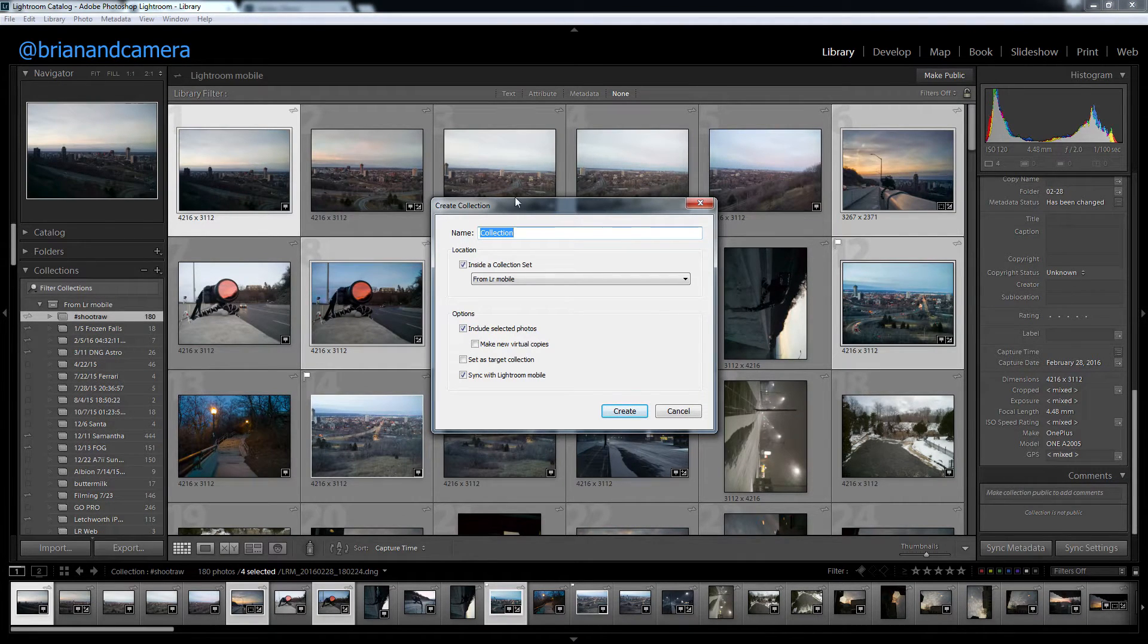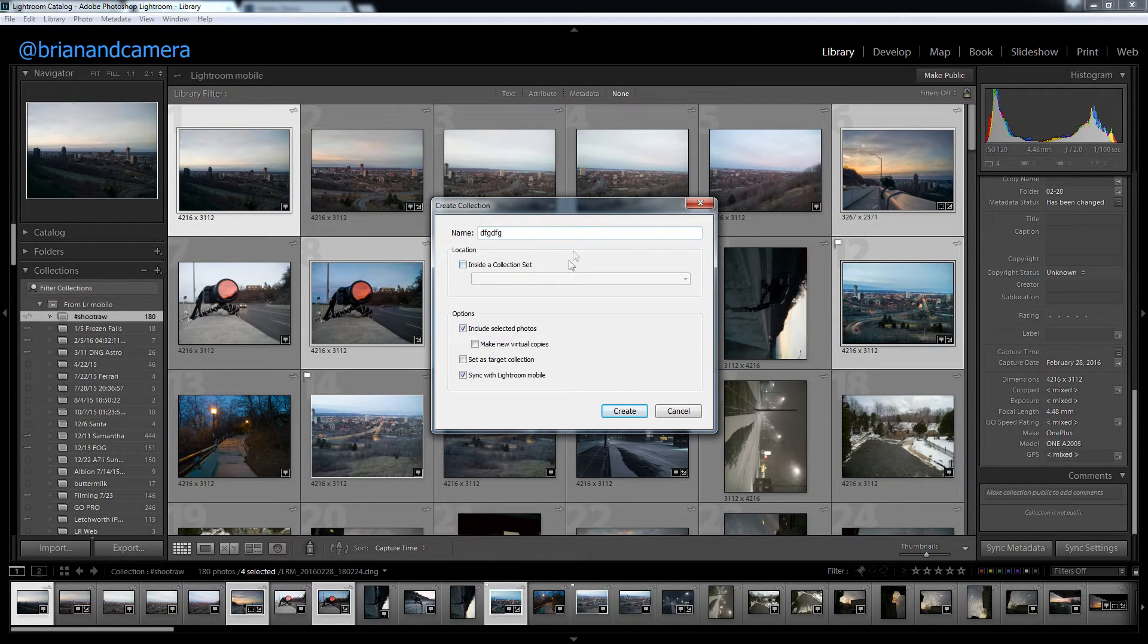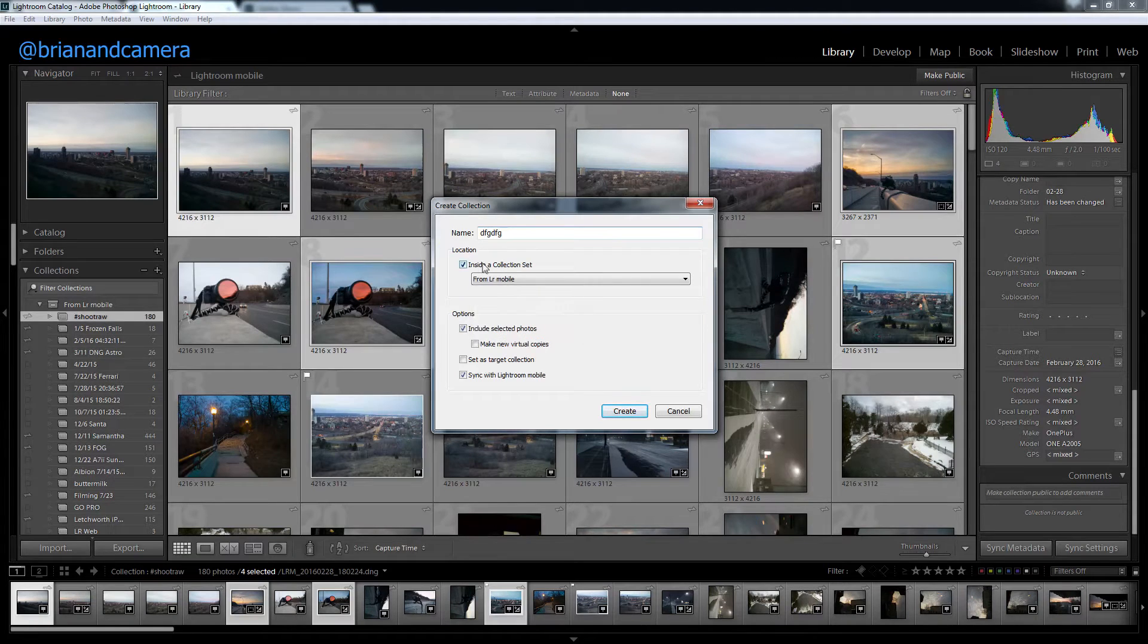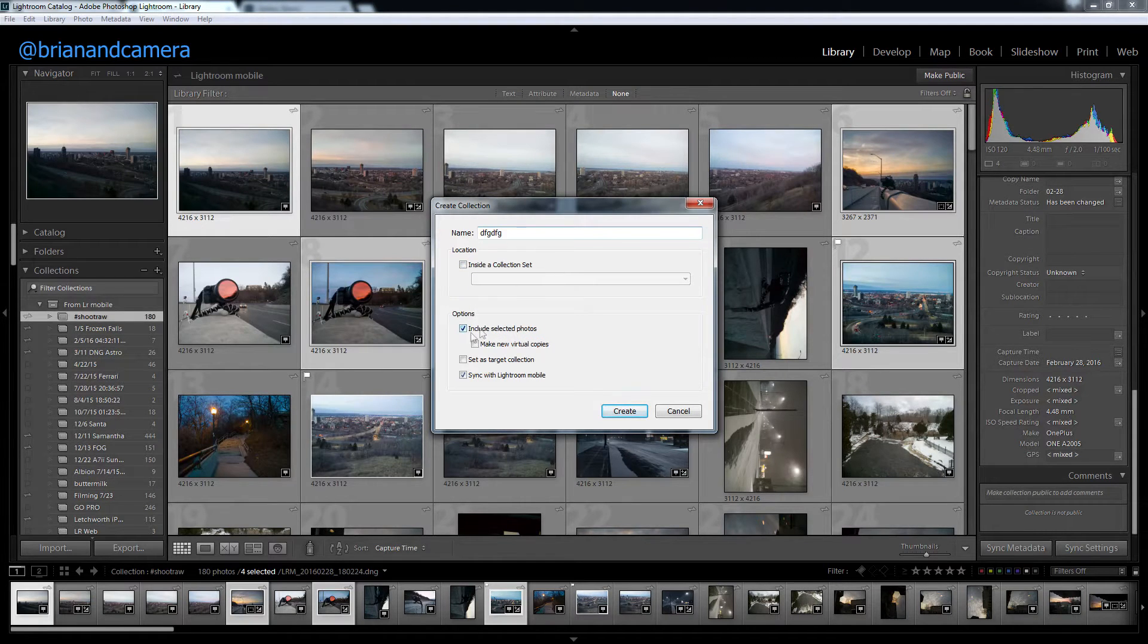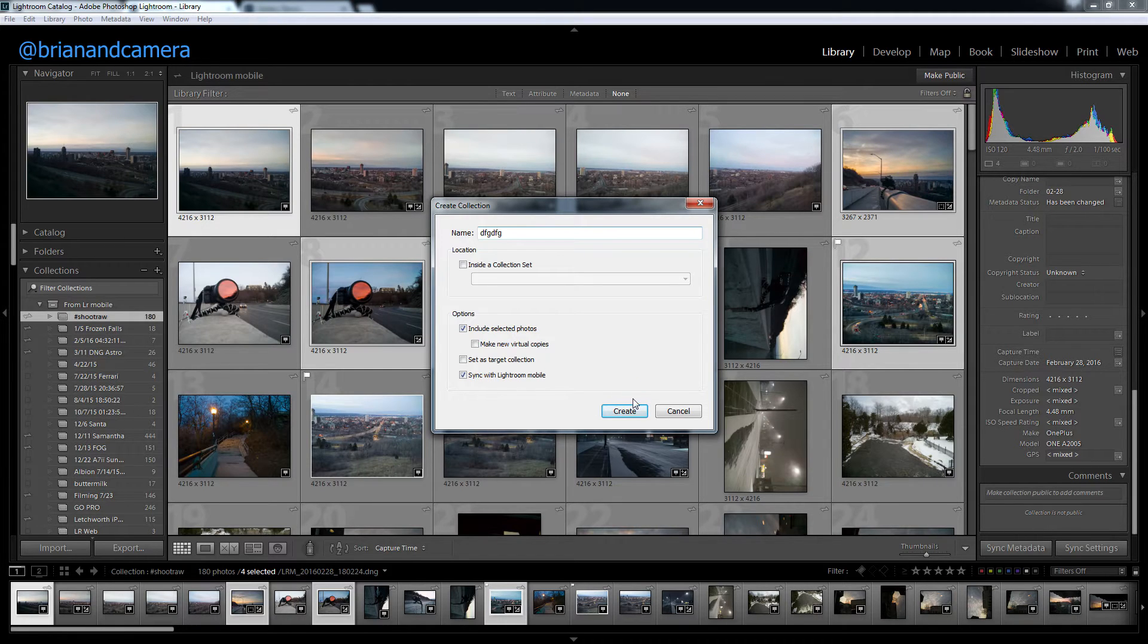If you don't have any, you can make a blank collection, and you probably don't have any collection sets, otherwise you can group them in subfolders. Make sure you click sync with Lightroom Mobile, and create.